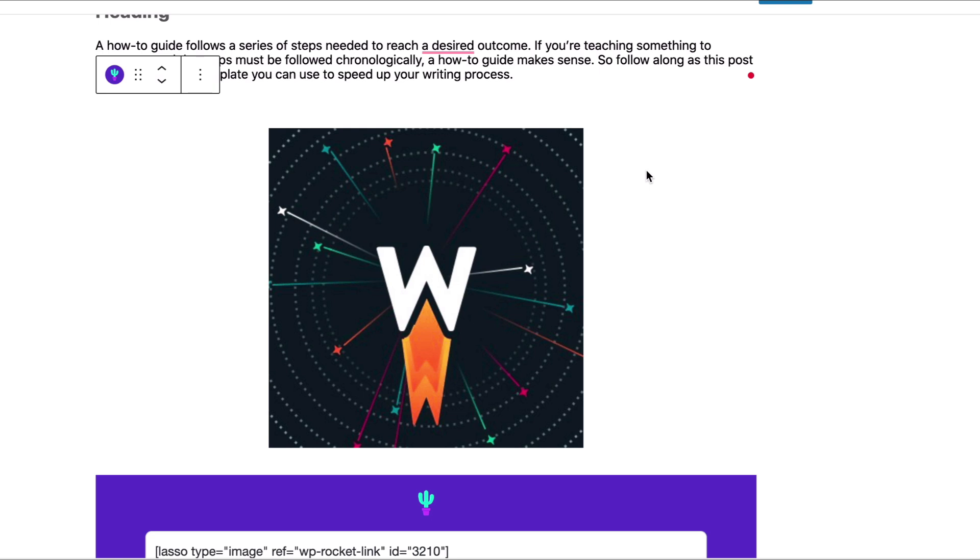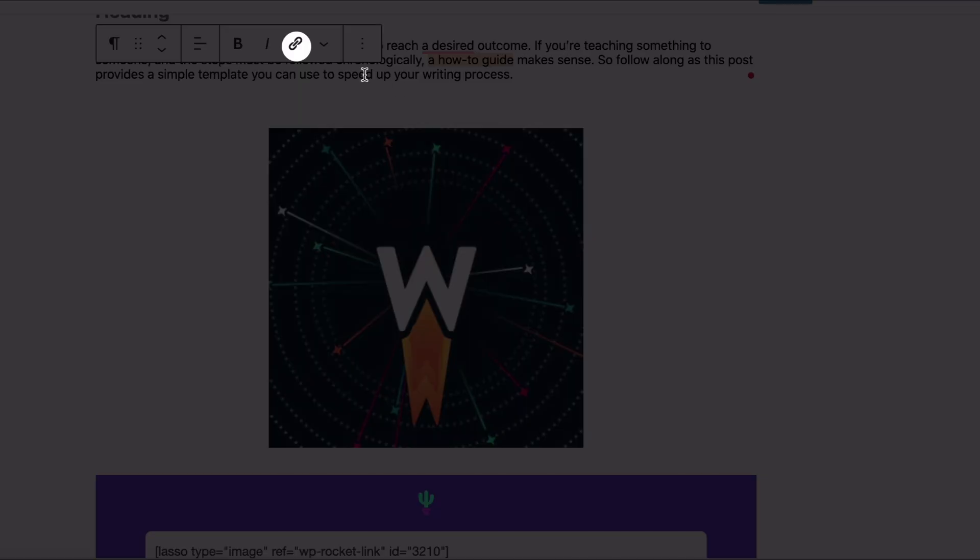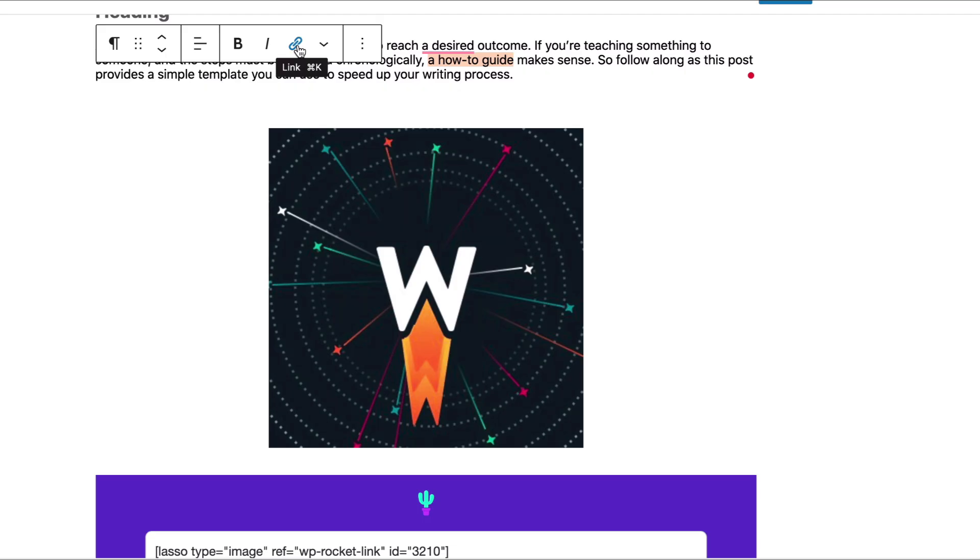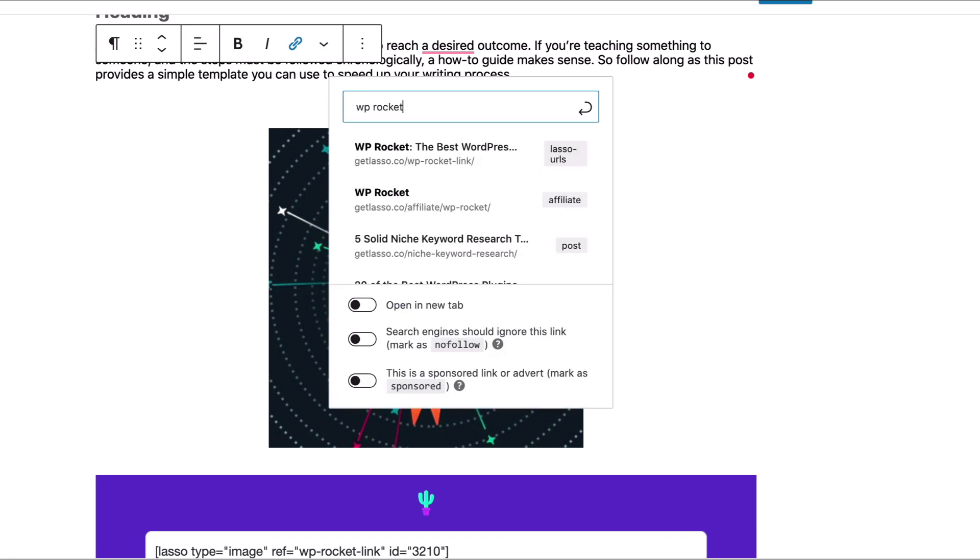But now say you want to add a text link. So adding a text link, you do it the same way you would add any link in WordPress. You go ahead and just pick this little chunk of text here, select it, and then we're going to click the link icon.